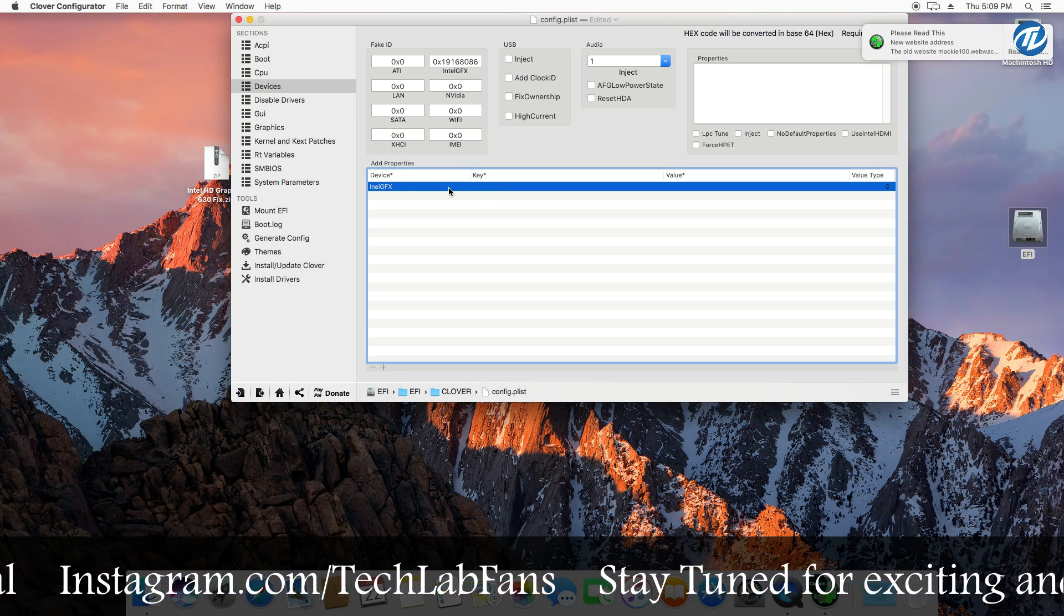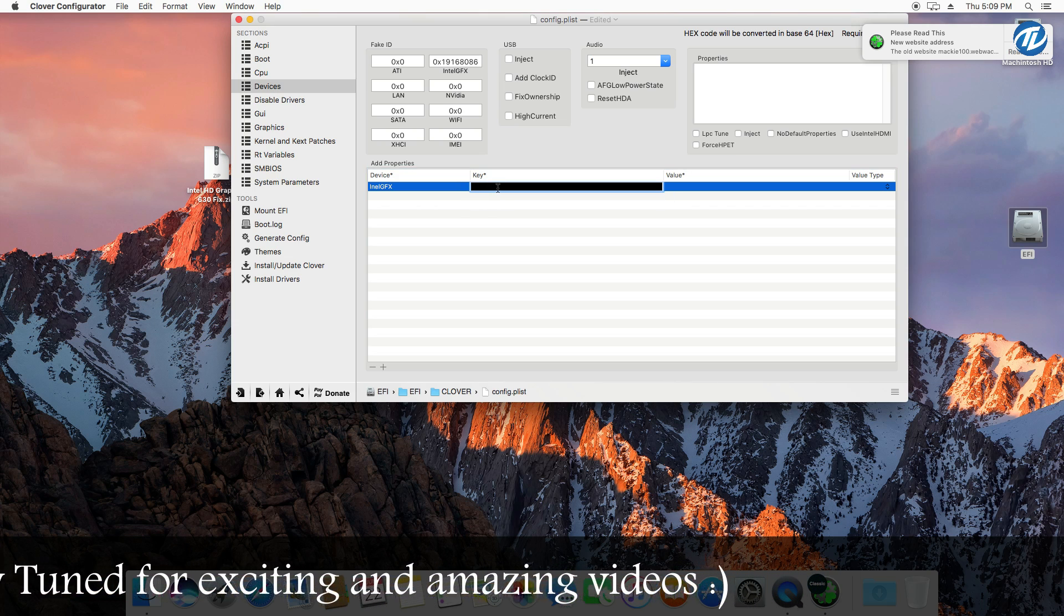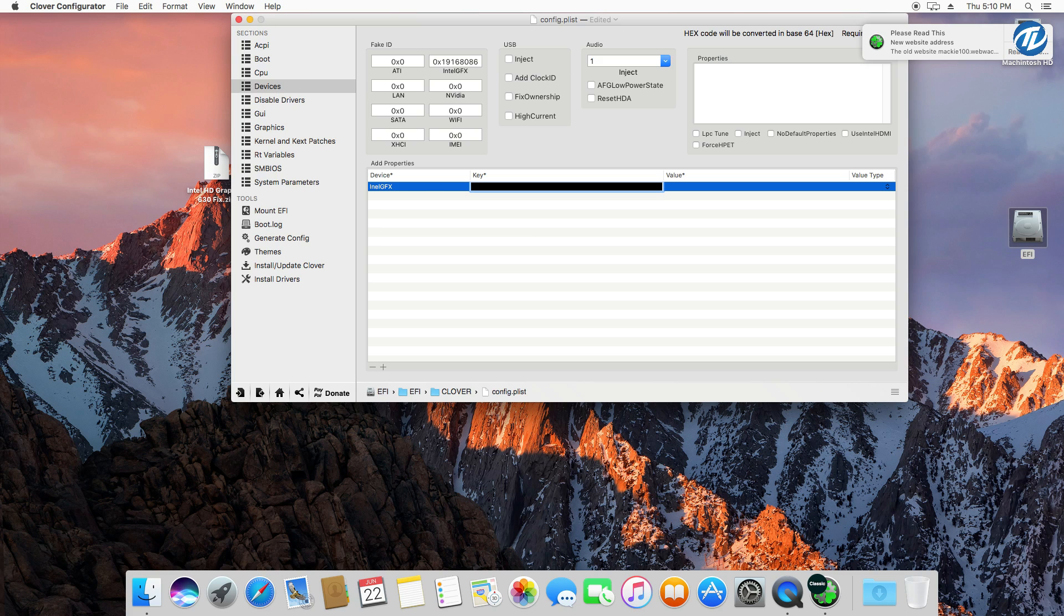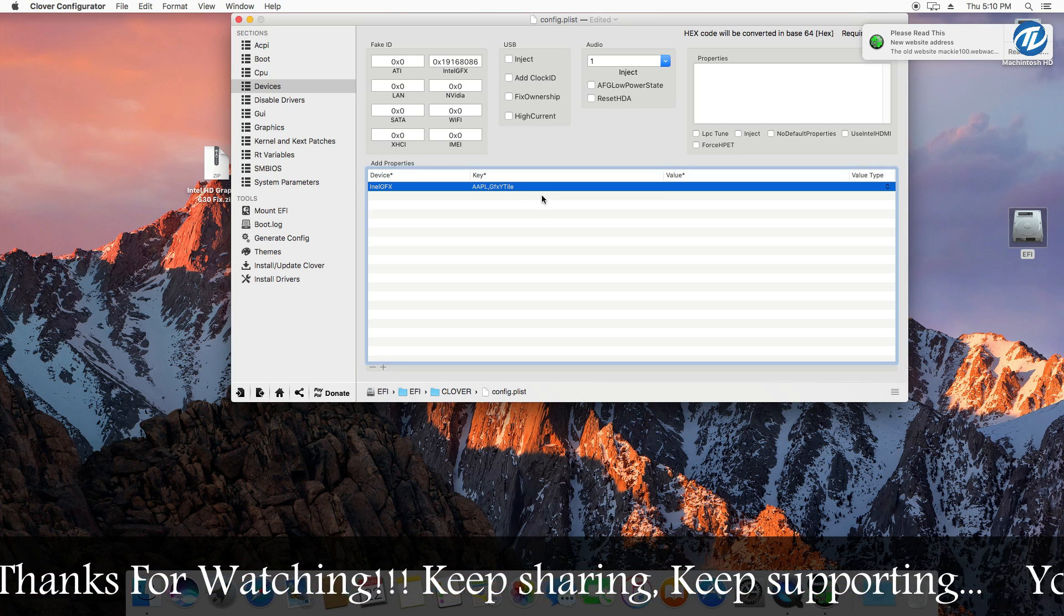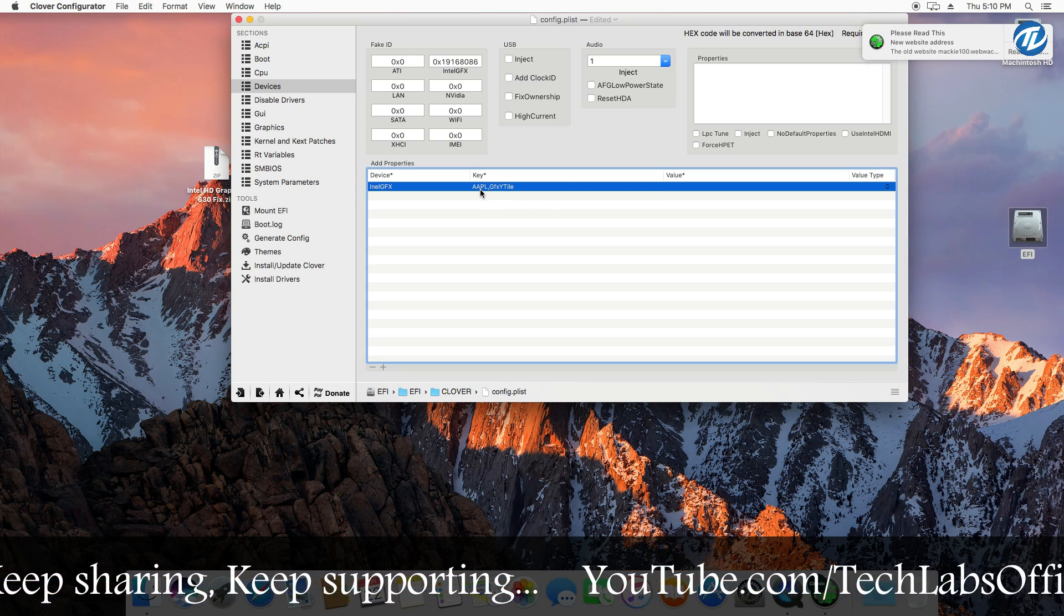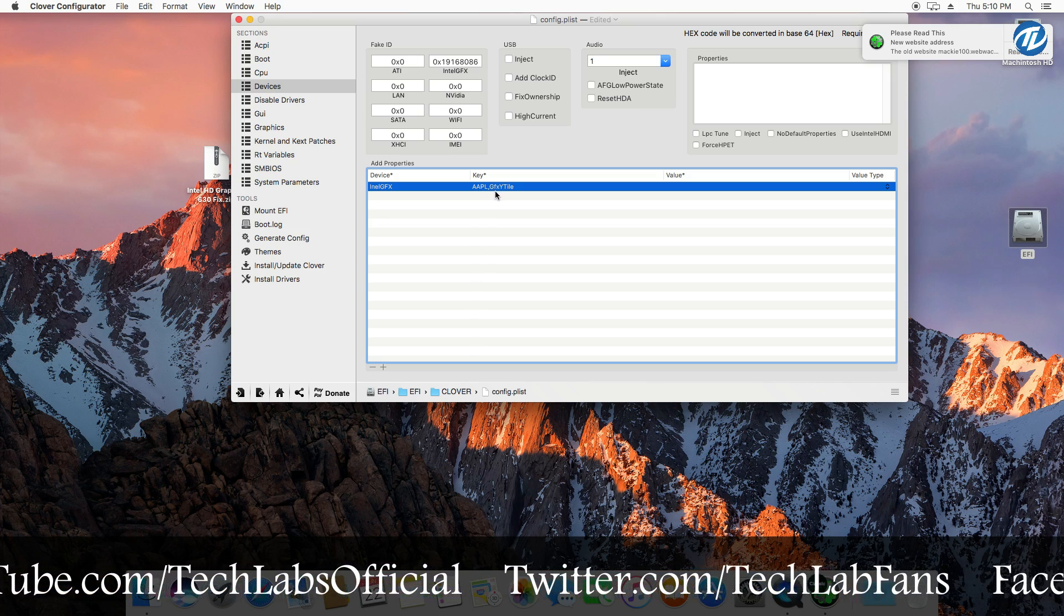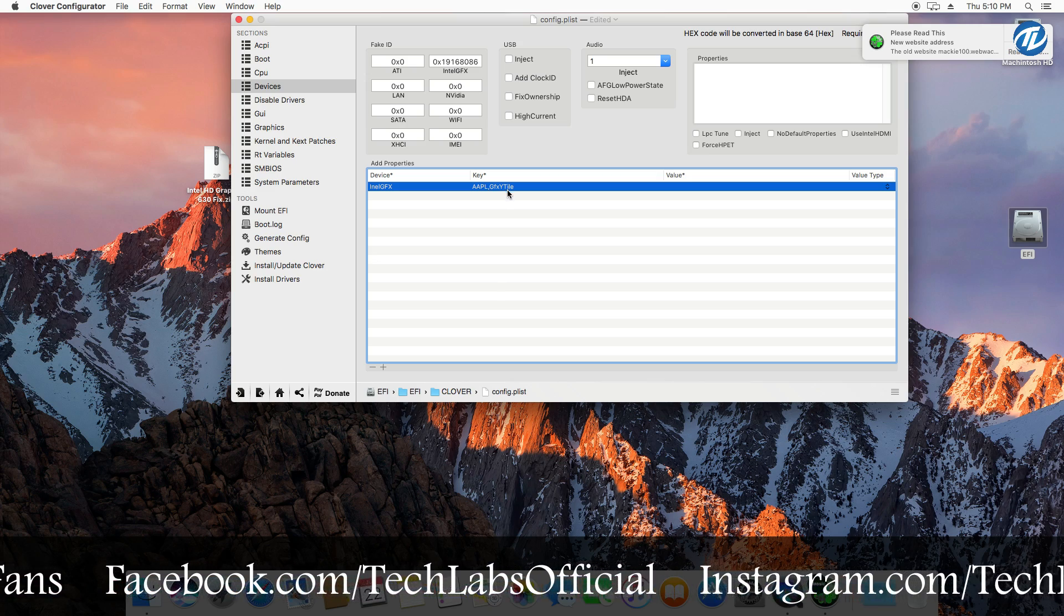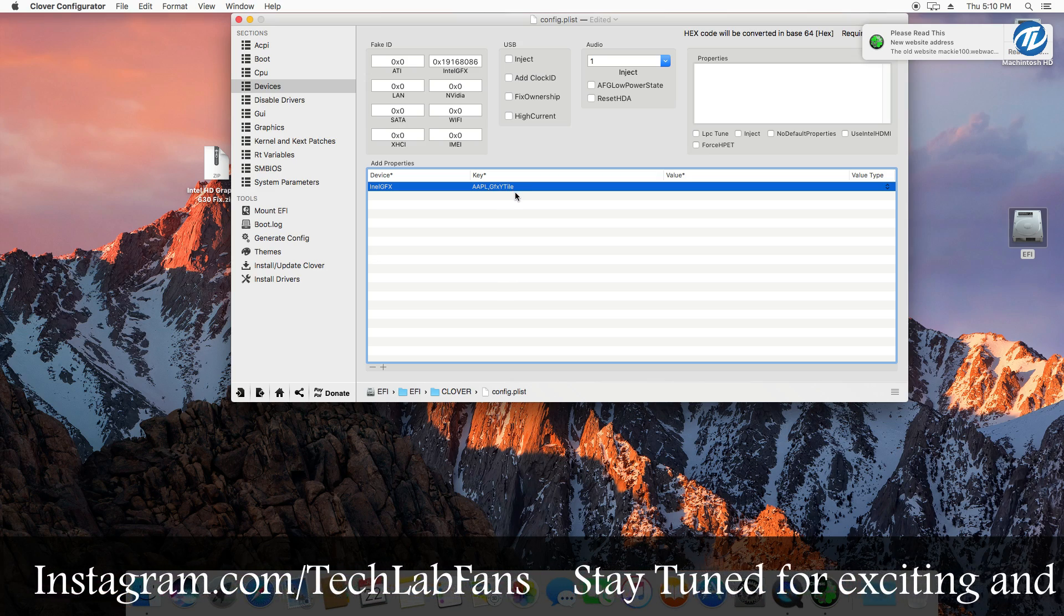Note that the I must be in uppercase and GFX must be in uppercase, so type it exactly as shown here like this. And now go to key value and type AAPL,GFX-YTile. Now click here. As you can see, the first 5 letters must be in uppercase, then FX must be in uppercase, and then again the 2 letters must be in uppercase, and then the last 3 must be in uppercase.